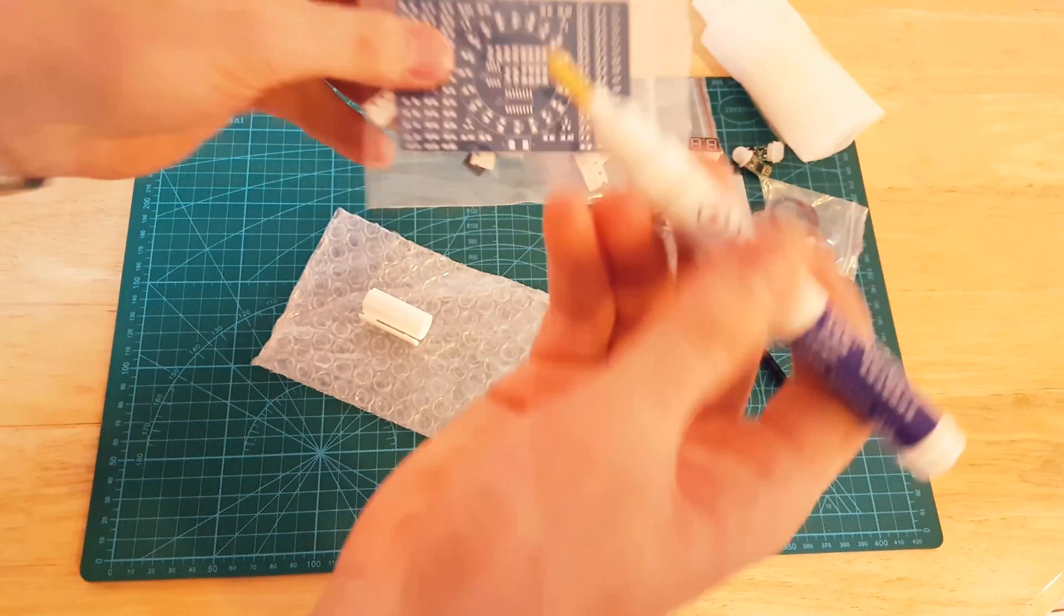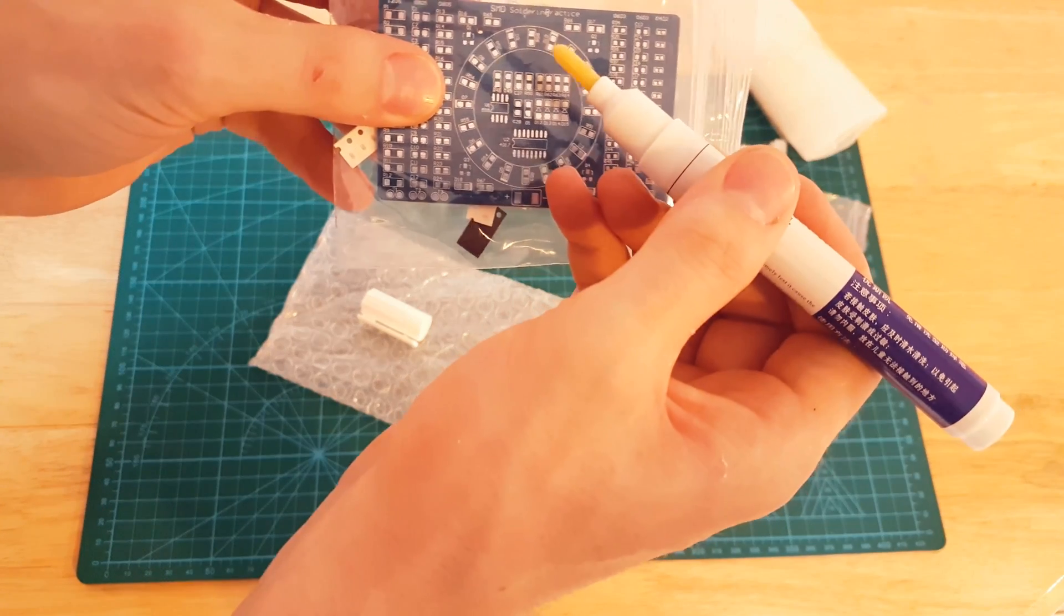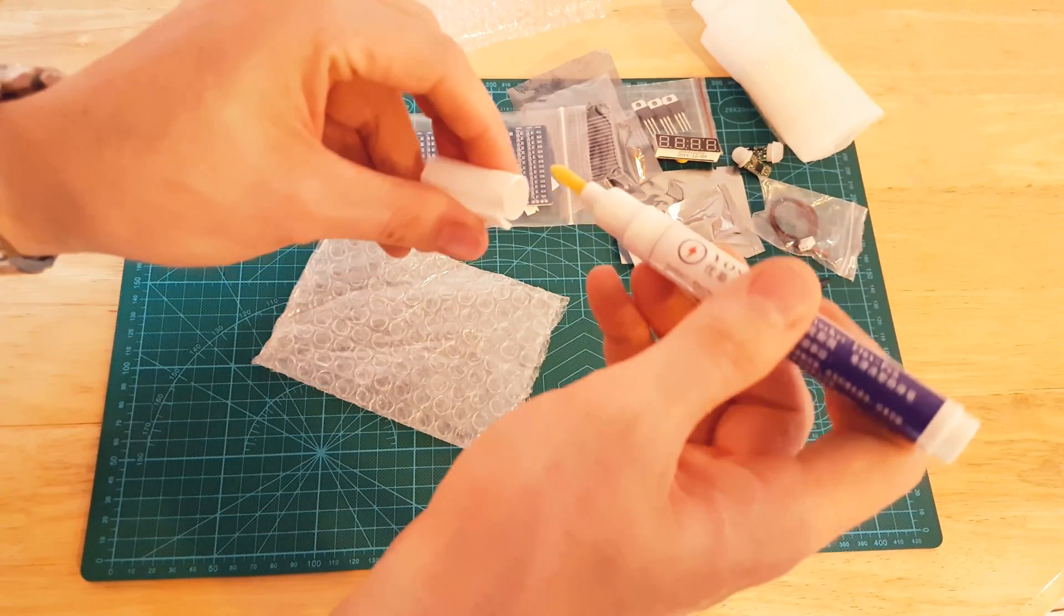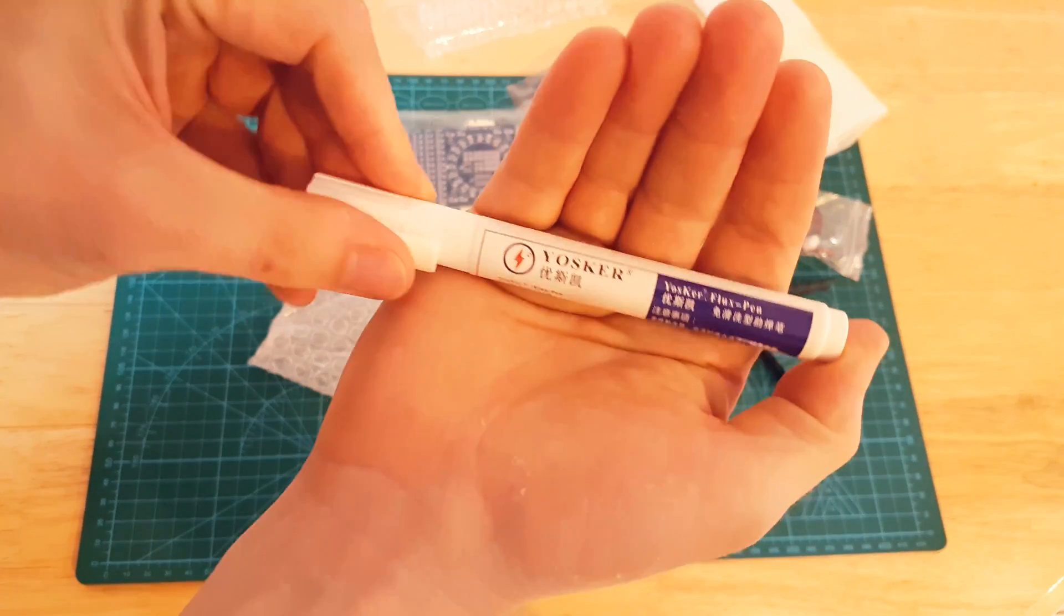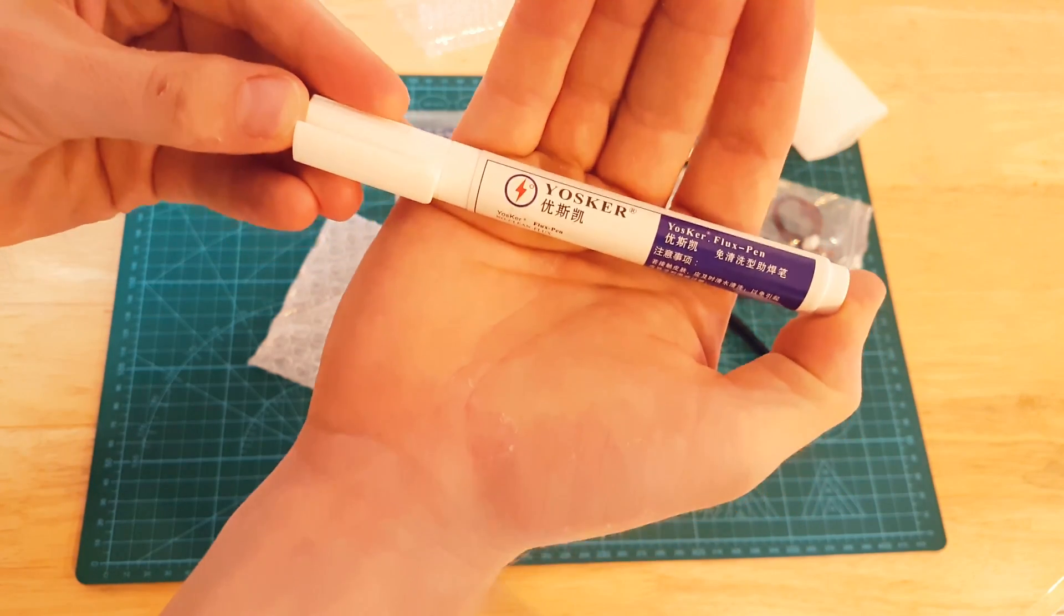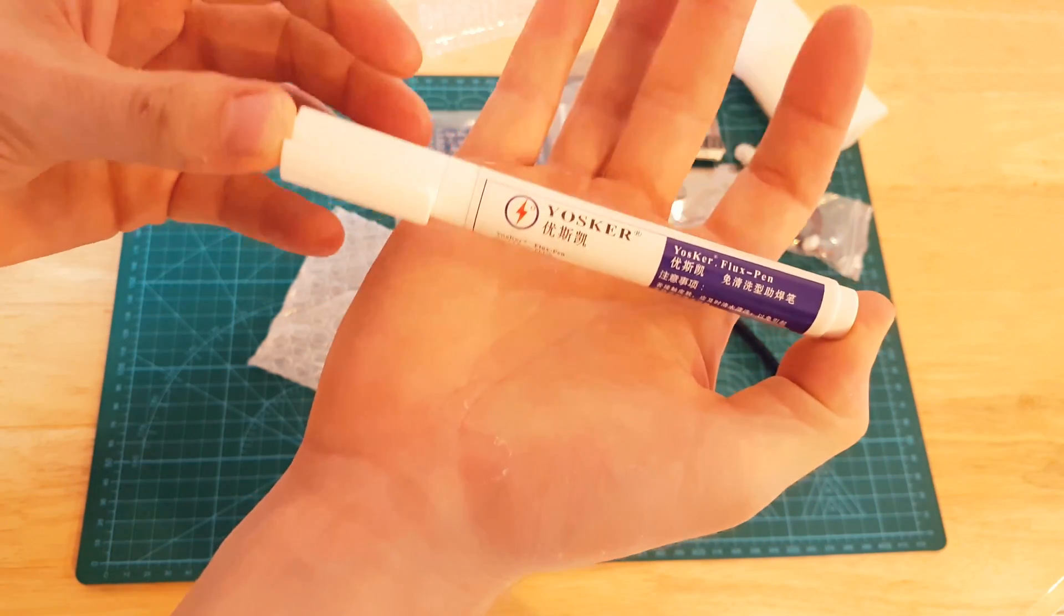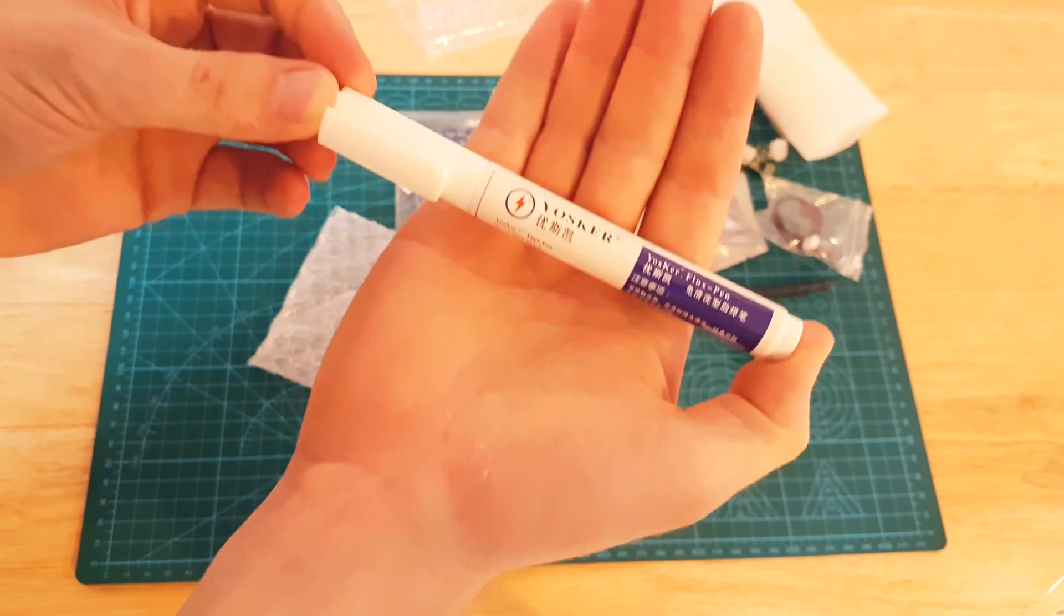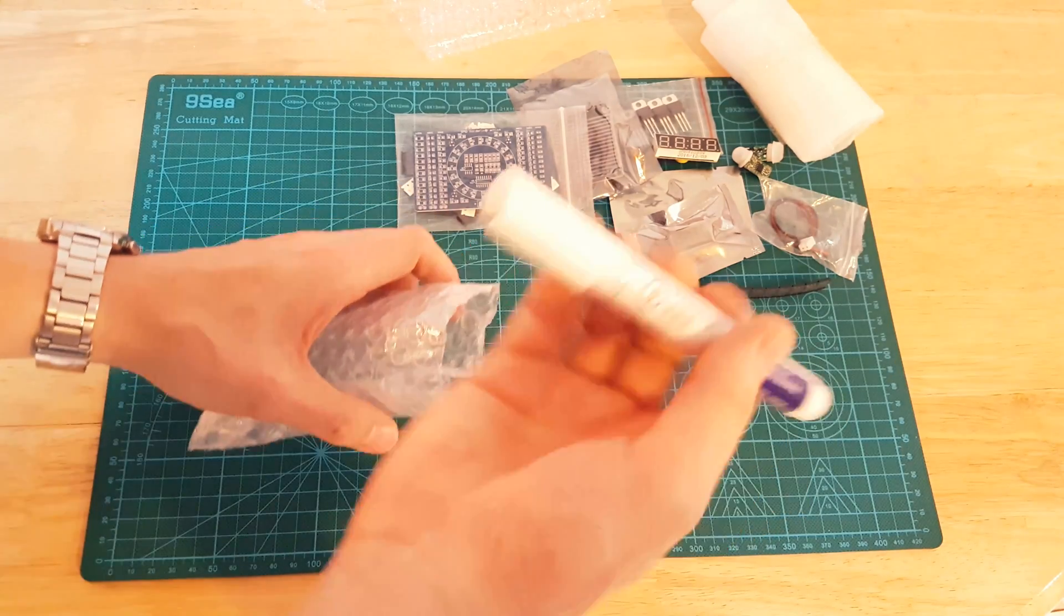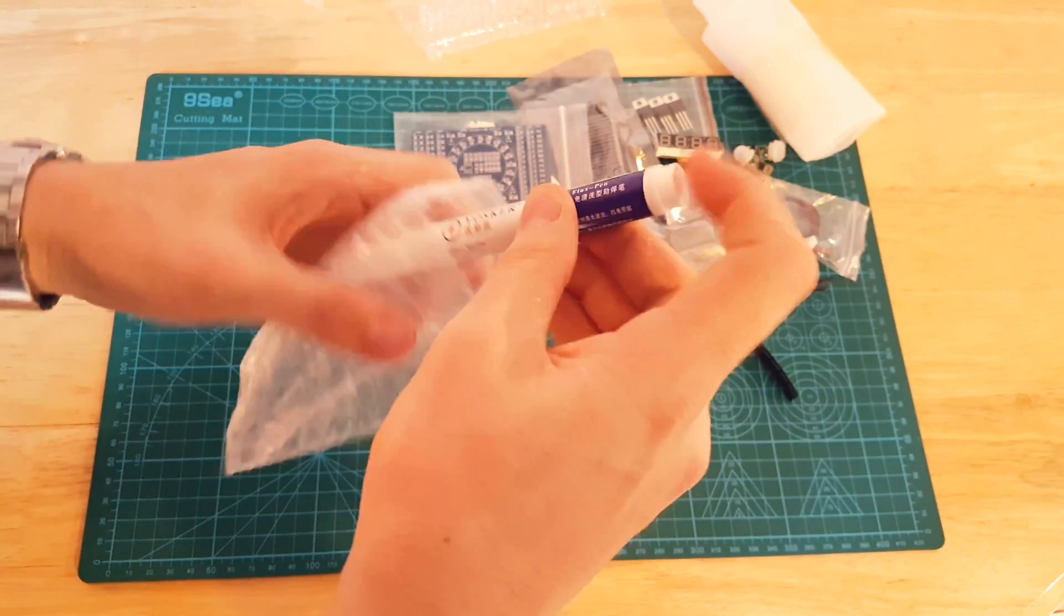You basically put the flux where you want to solder, and it just helps the solder to flow in the right areas and apparently makes the job a lot easier. Very cheap, this is I think £1.50, something like that.